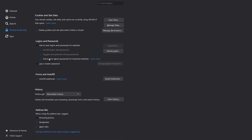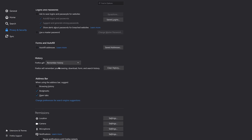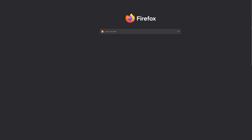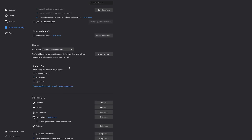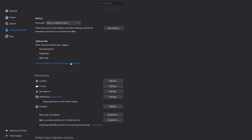Set your browser to never remember history. Block as many cookies as possible. Remove cookies and other data on browser exit. Enable tracking protection at all times. Send a do-not-track signal. Block pop-up windows. And make sure to limit as many permissions as possible.